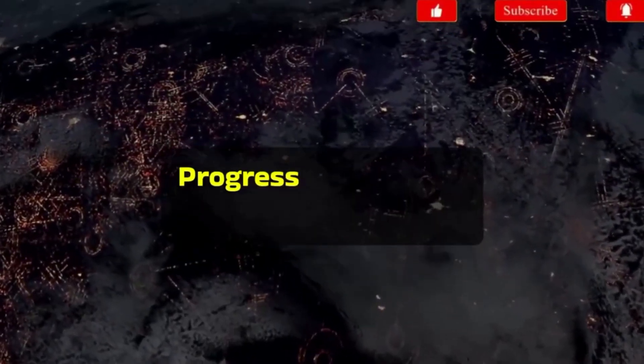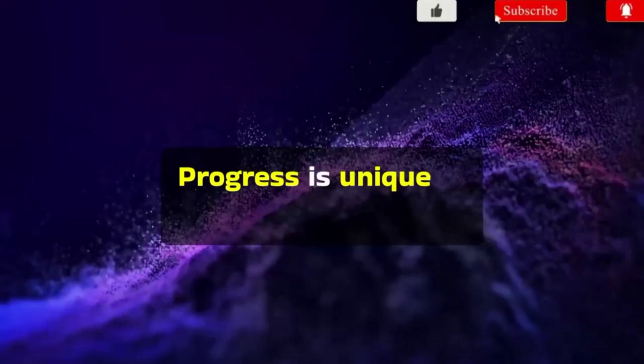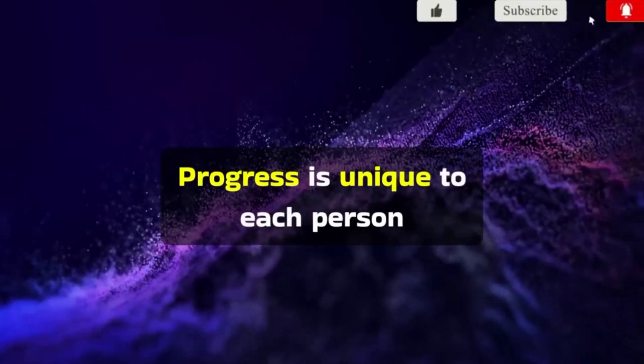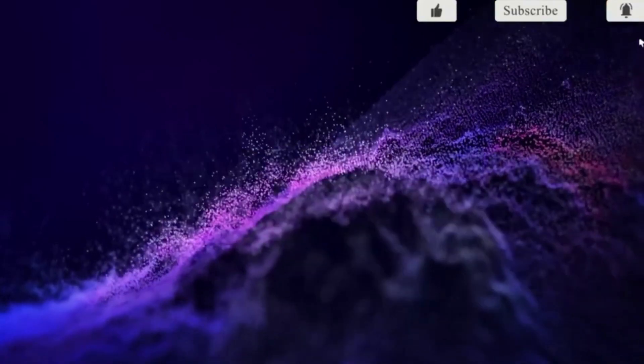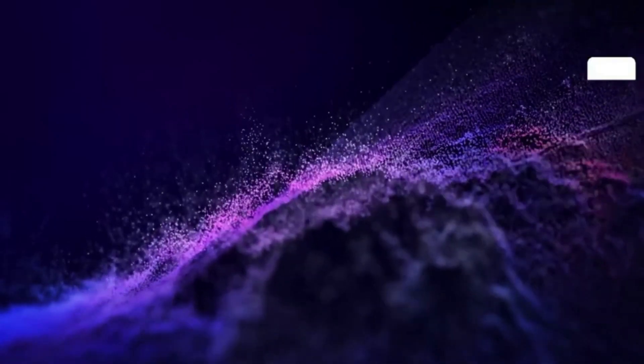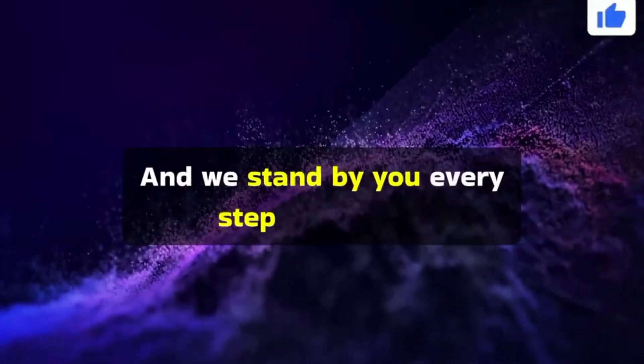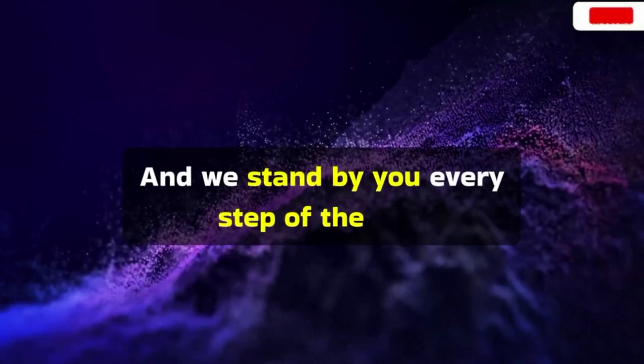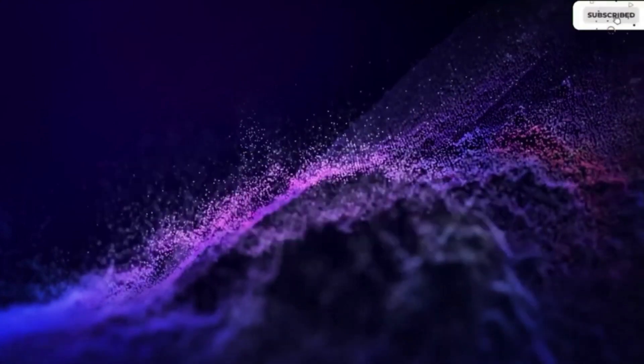Progress is unique to each person, and we stand by you every step of the way.